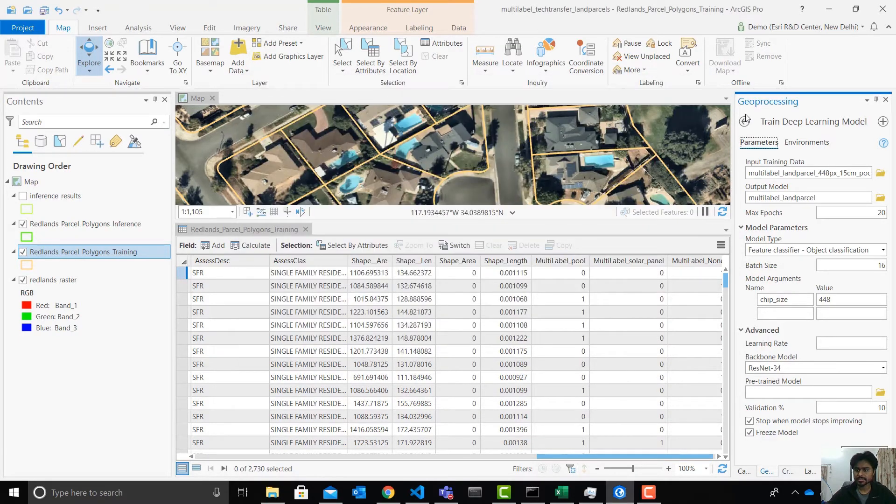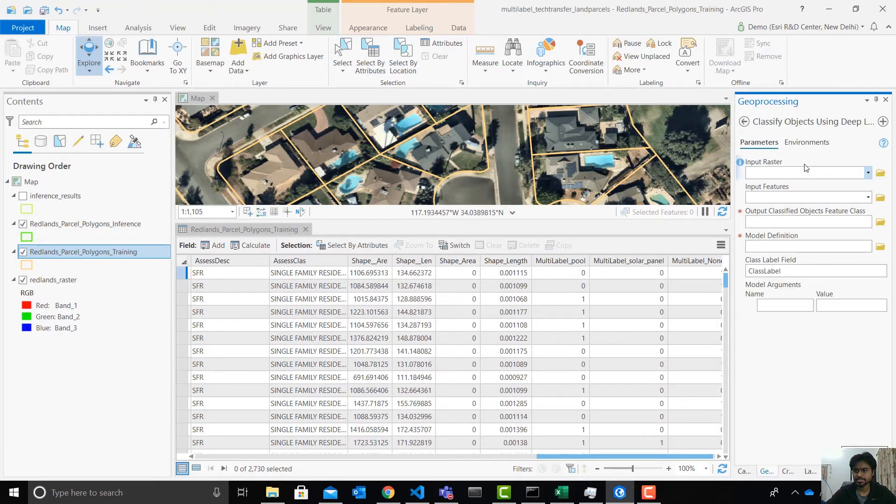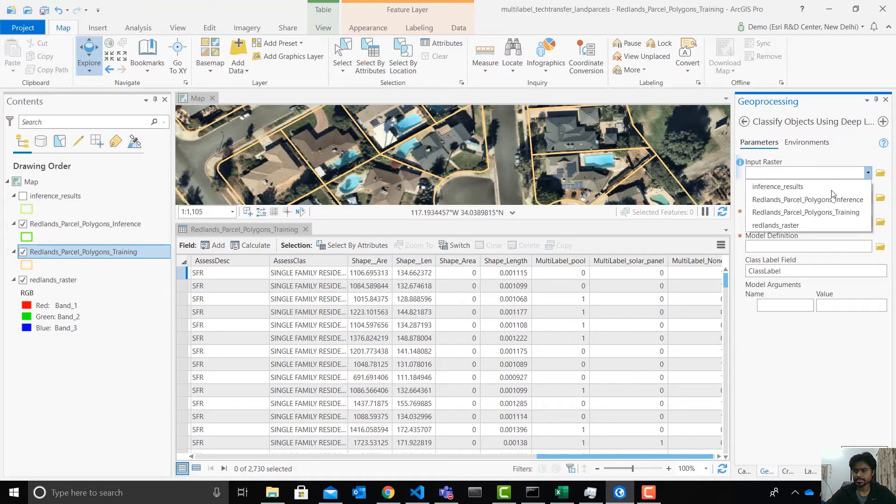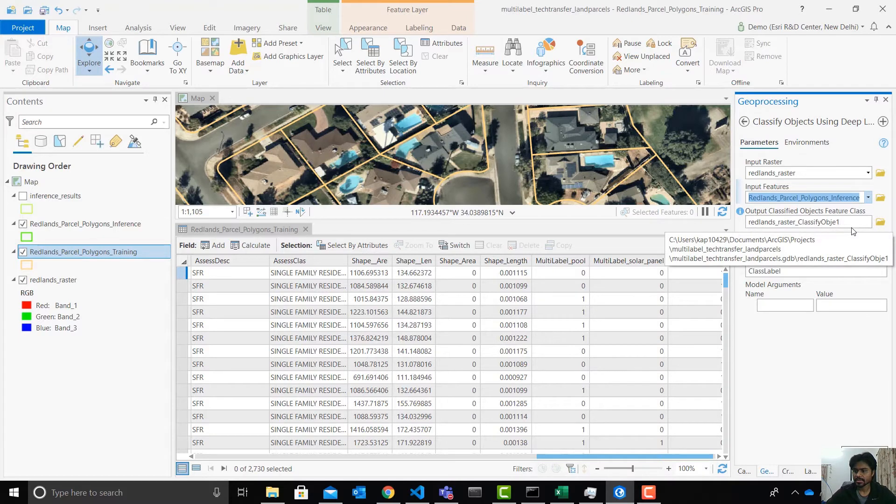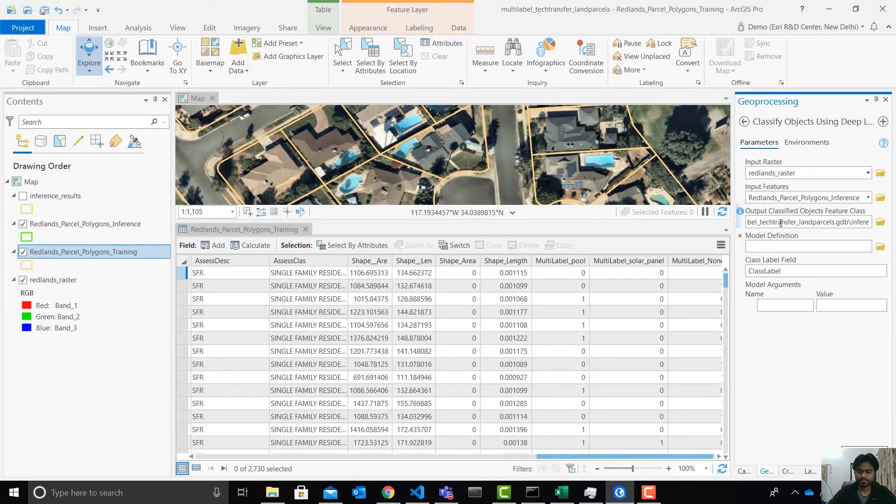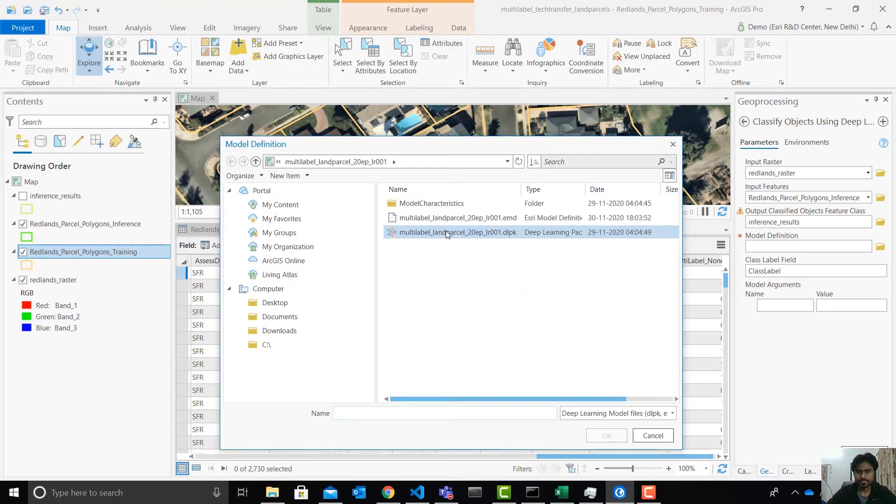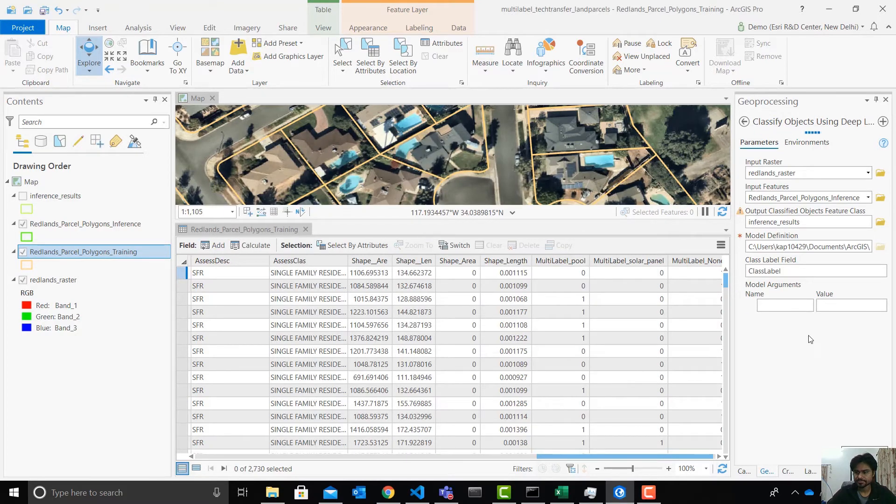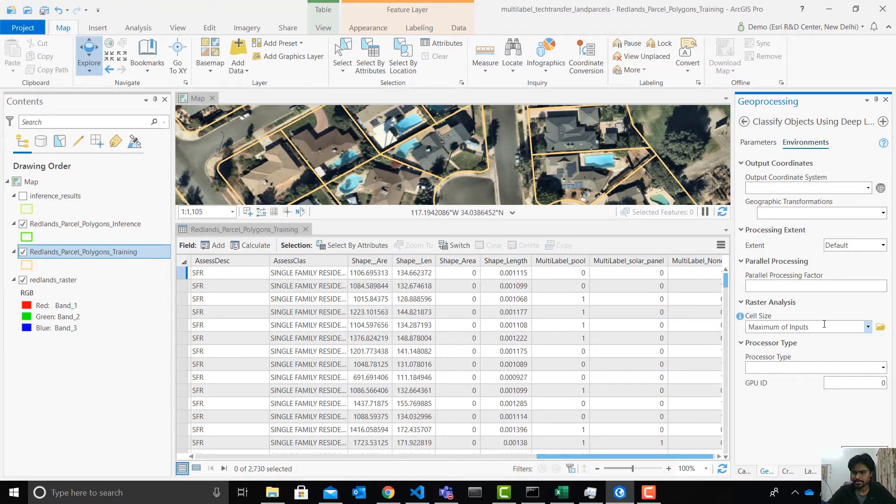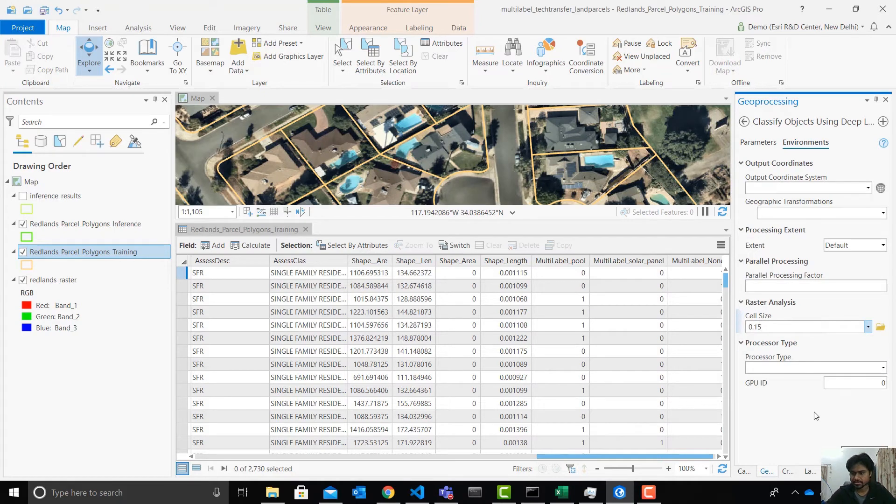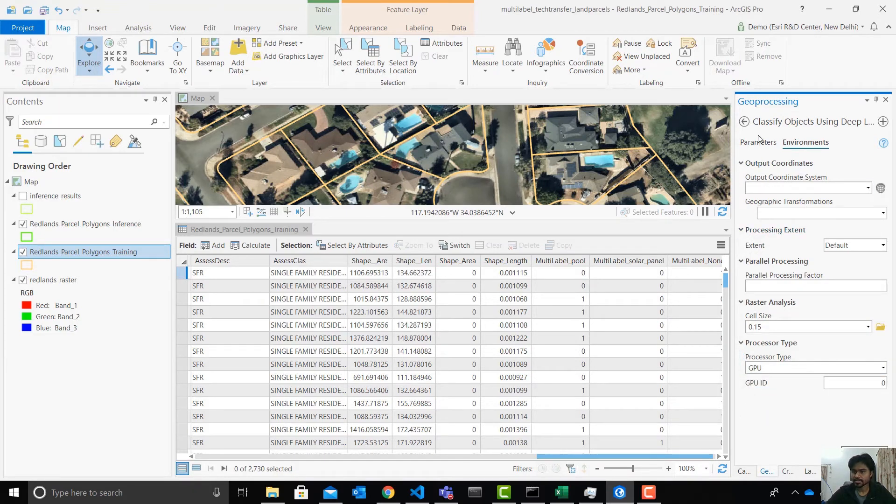Now I'm going to use this to do the inference using the classify objects using deep learning tool. I'll provide it the input raster, the input features and I'll probably call it something simple like that. Give it the model definition that we trained in the previous step. So this one model here. I'll pick up this. You can again change the batch size and environments. You would want to keep the cell size the same as used for the export data set. So this is the processor type should be GPU if you have a GPU. Yes, you can hit run.